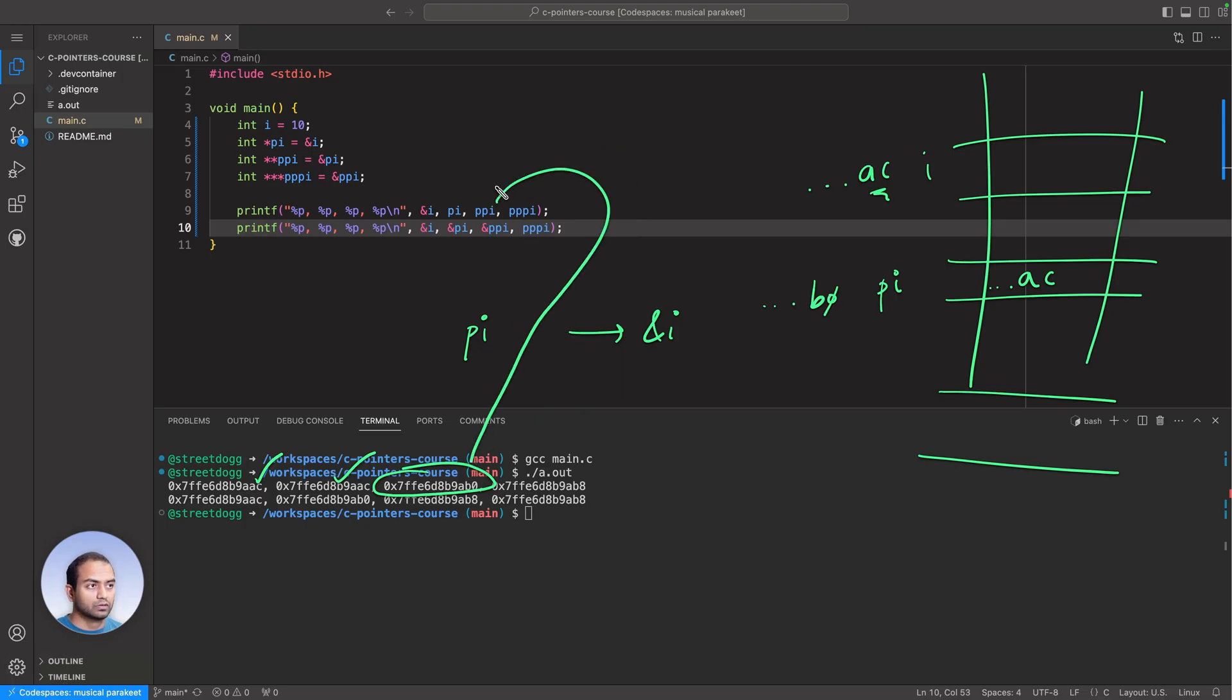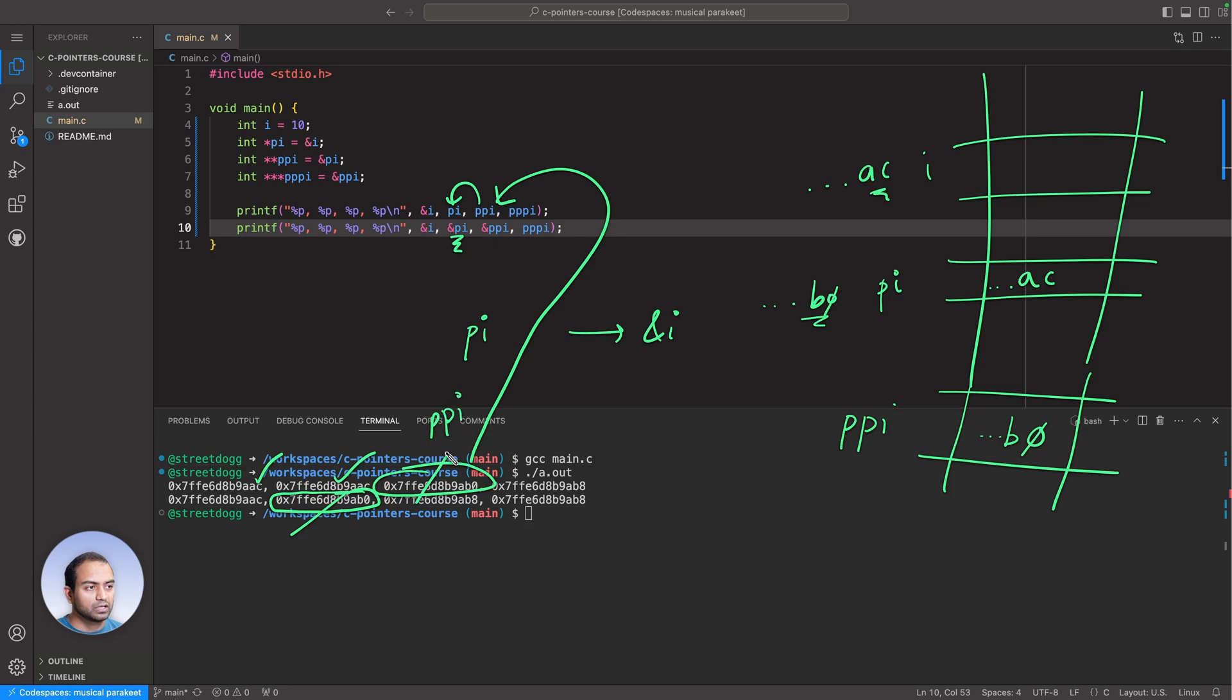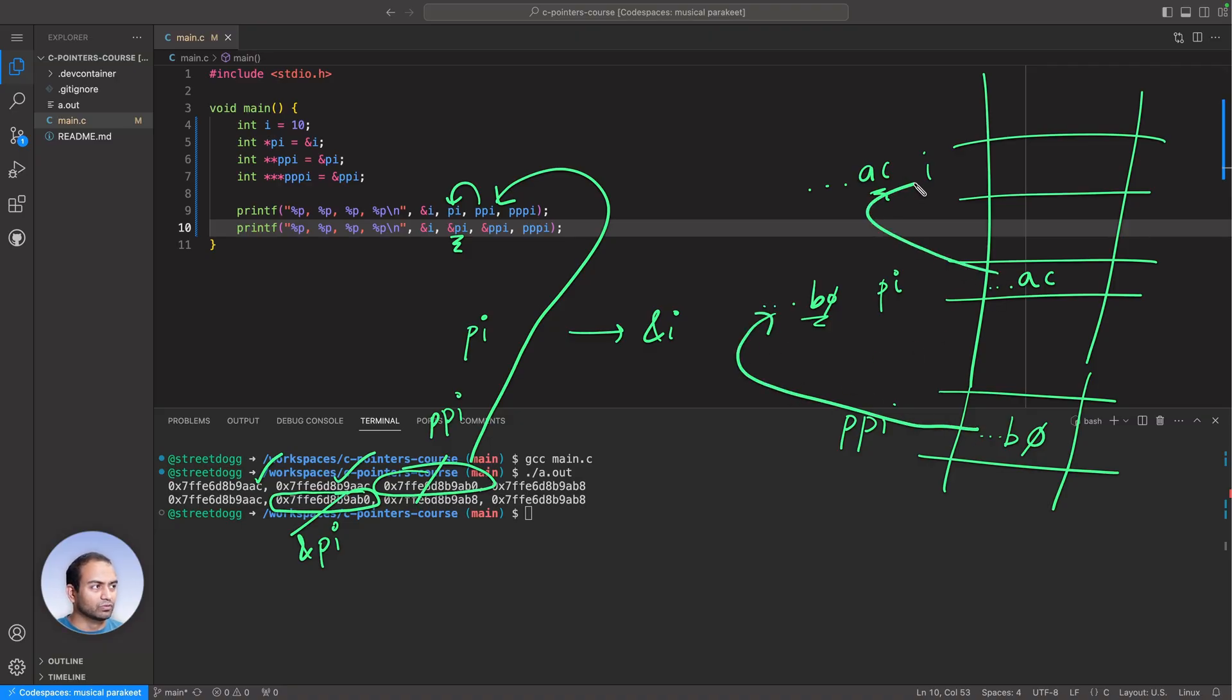We said that the address of PI would be B0. We said this because this variable is pointing to PI, so B0. This was PPI. Notice here we have the address of PI. Address of PI here matches with PPI and the address of PI matches, which tells us that this is true.